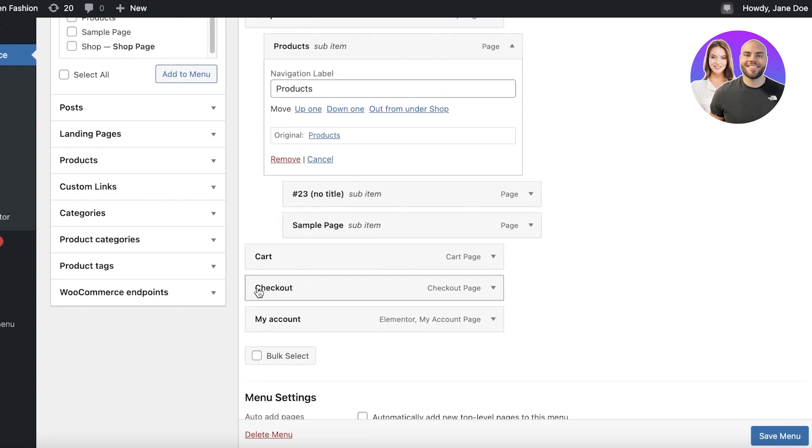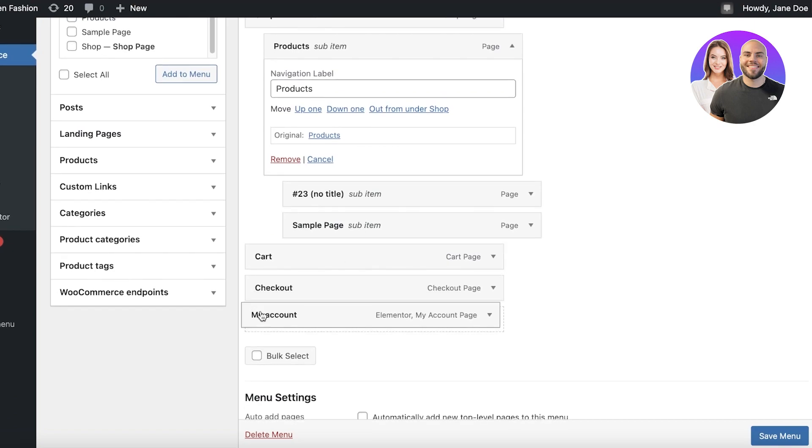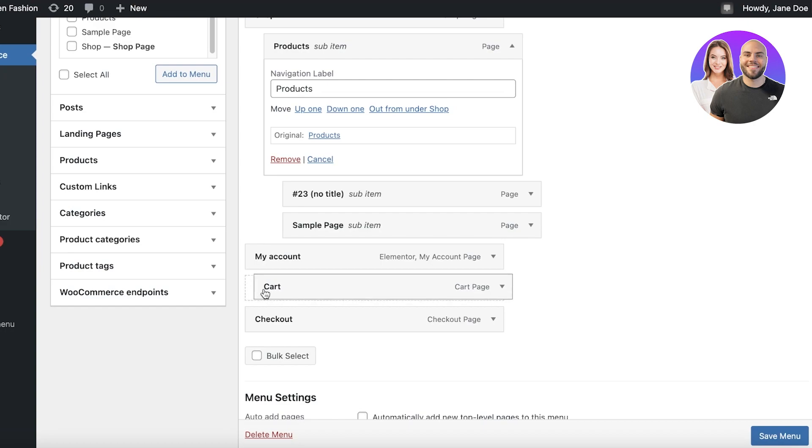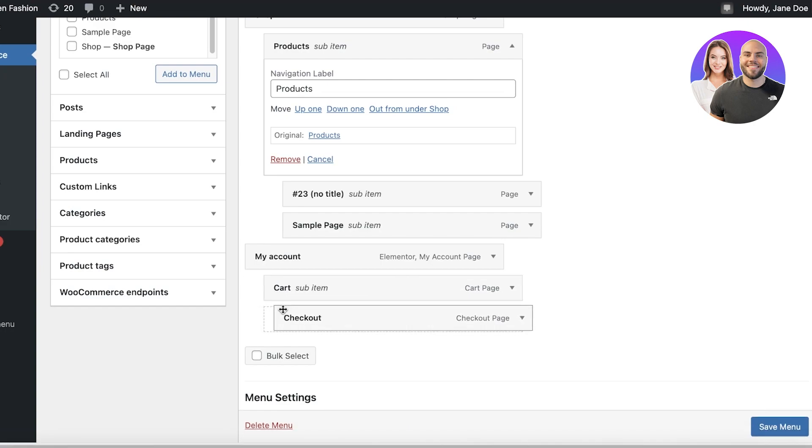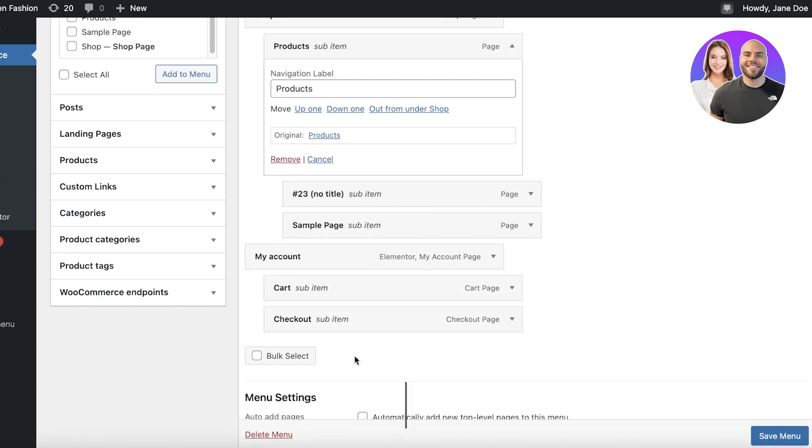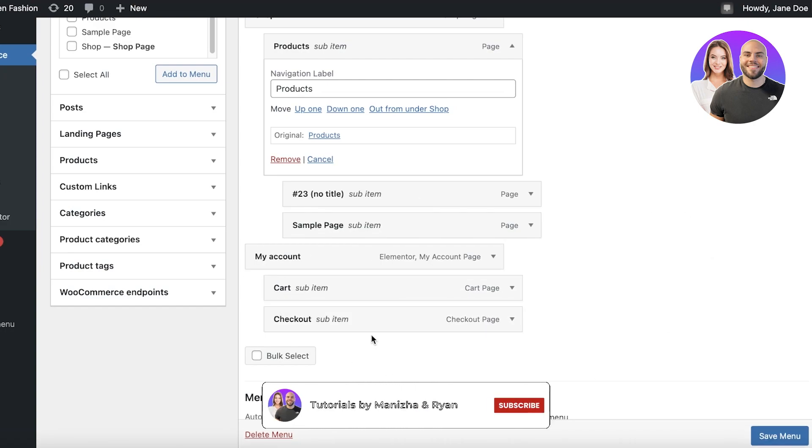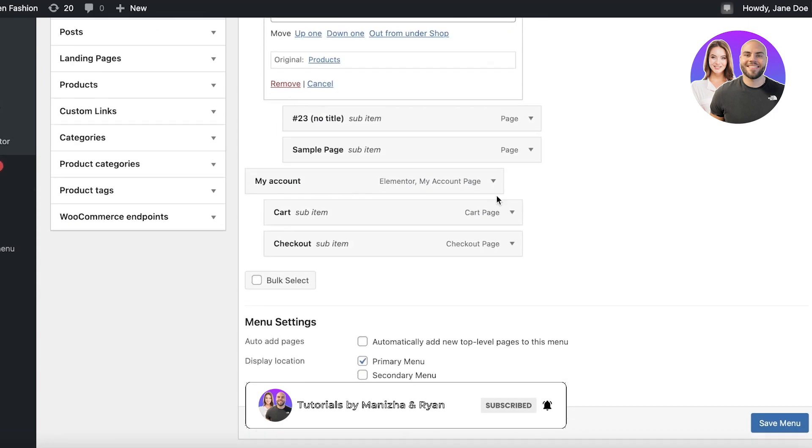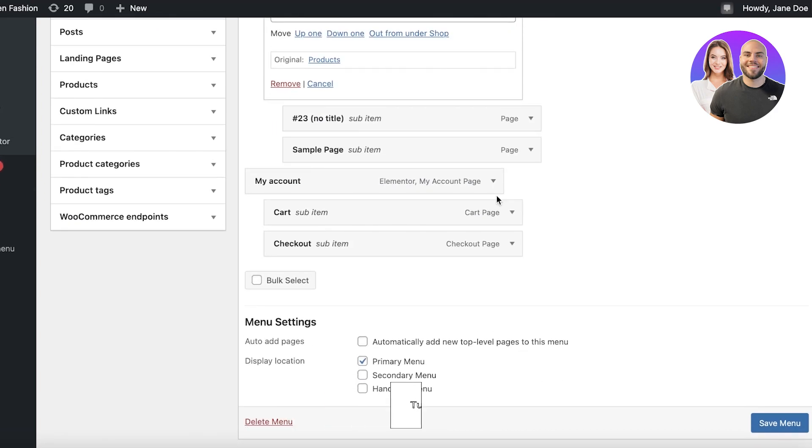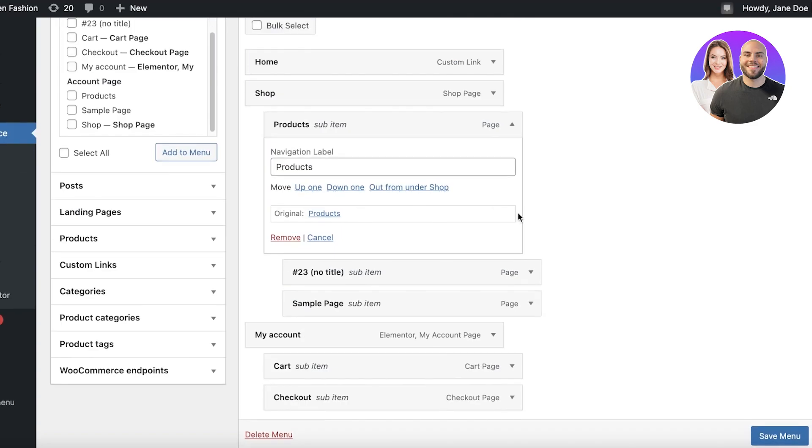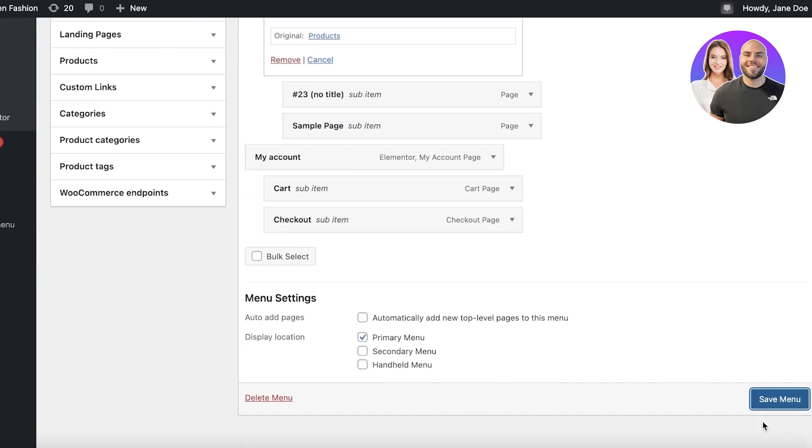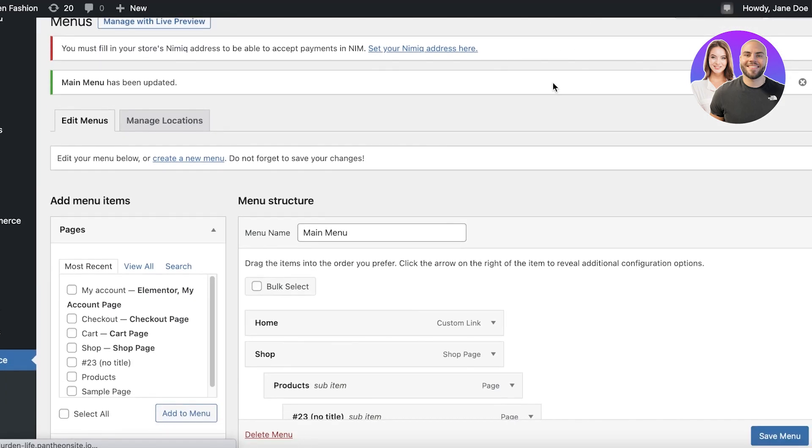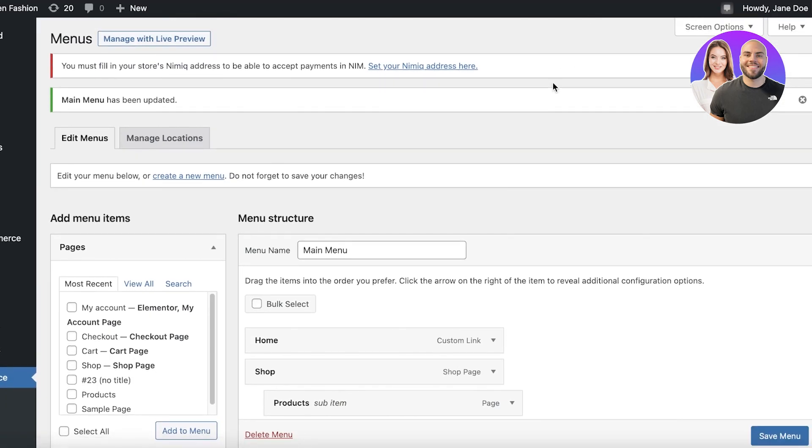Now after that, cart. I want cart and checkout to be sub pages of my account. So I'm going to move this up and make this a basic page. Then I'm going to take cart and checkout to be both sub items of the my account page. Once I have completed how I want all of my menu items or navigations to be set up, I will just click on save menu over here. Just like that, my menu has been saved.